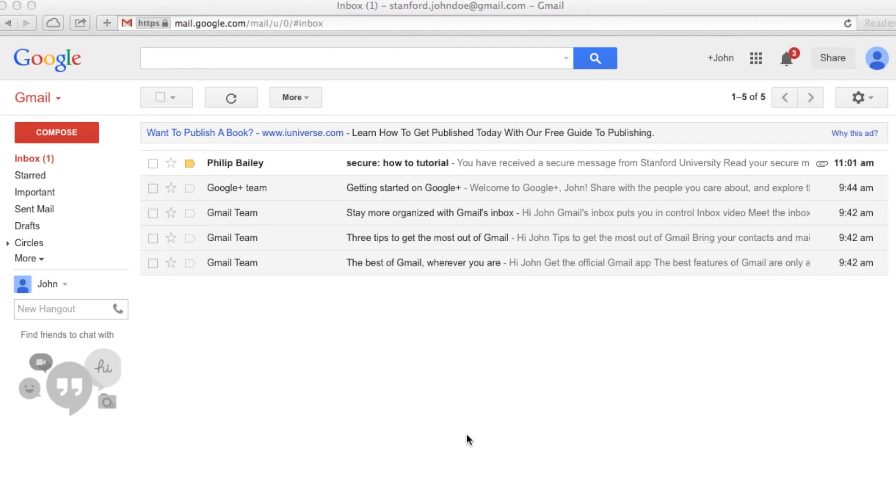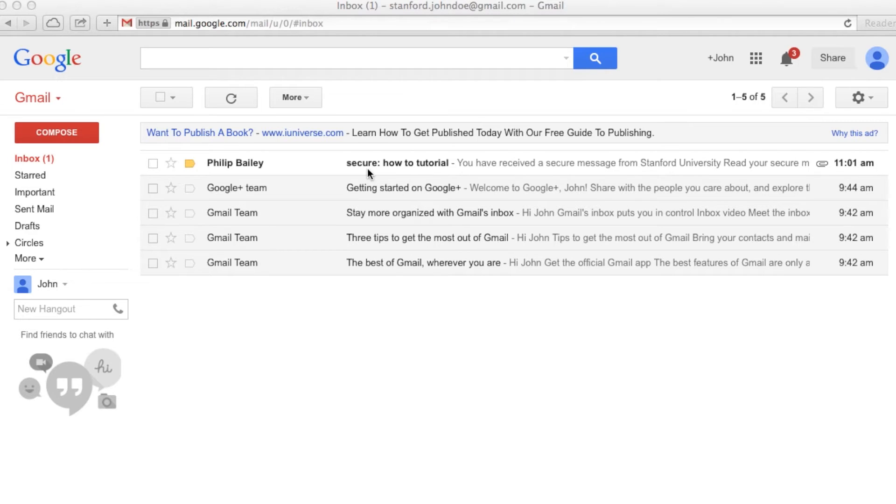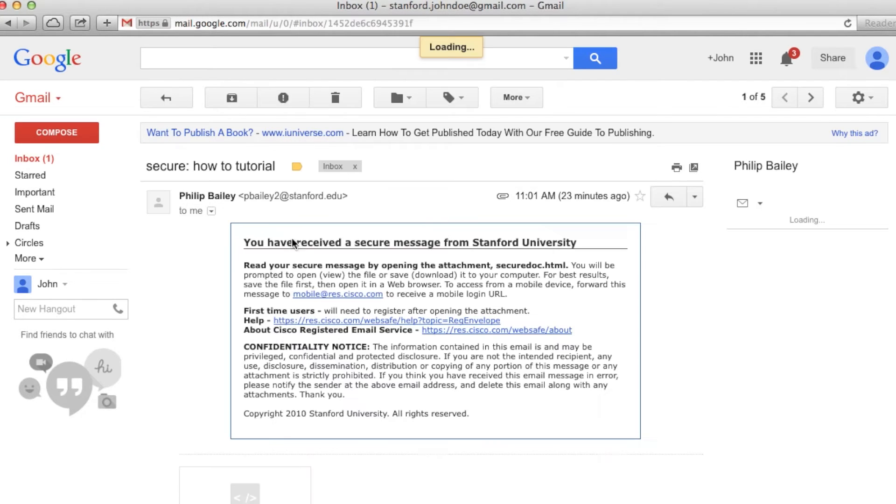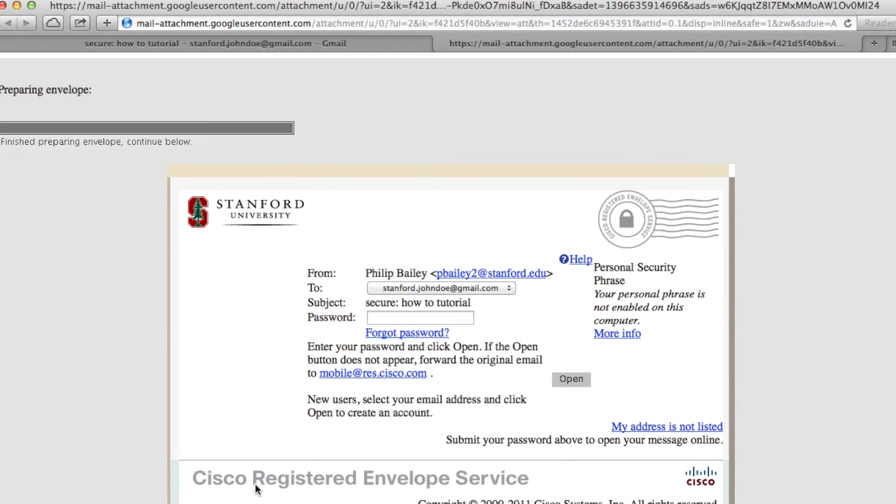The first time you receive a secure message, secure messages will have 'secure' in the subject line and will have an attachment. Open the email and double-click the attachment.